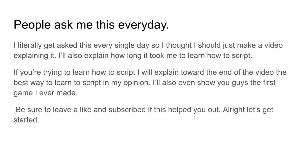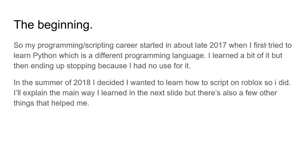Be sure to like, help me out guys, and subscribe if you want more Roblox development videos like this one, and let's just start it.